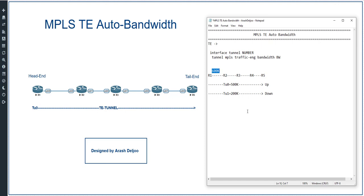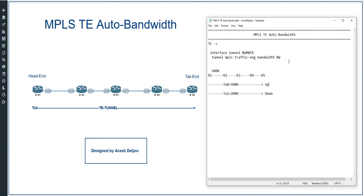You might say we simply need to add bandwidth to the link between R1 and R5. But in practice, when designing tunnels and assigning bandwidth, we often use only a portion of the configured bandwidth. For example, tunnel 0 is configured for 500 kilobits per second, but the real traffic rate is only 400 kilobits per second — we configured 100k more than actually needed.